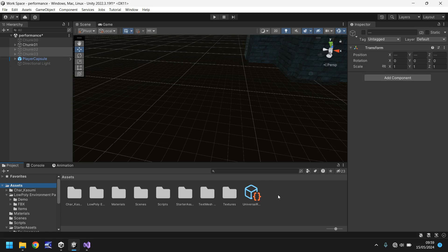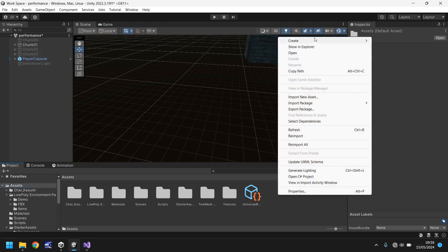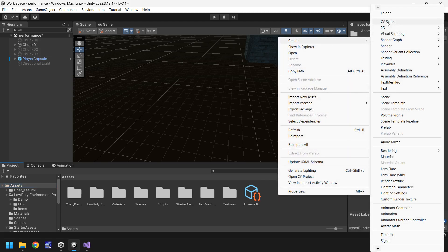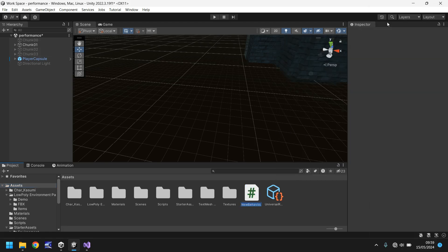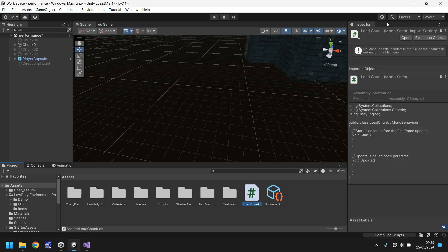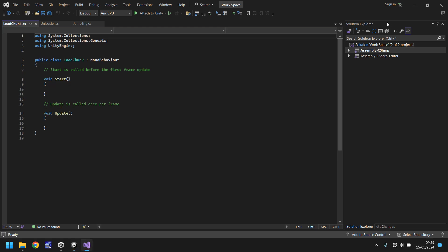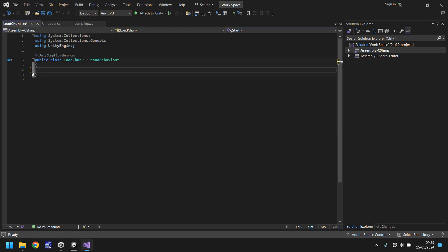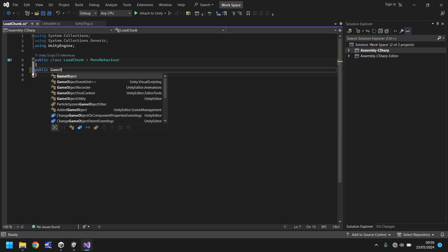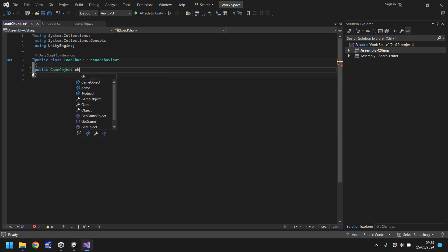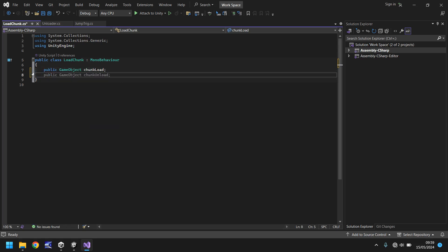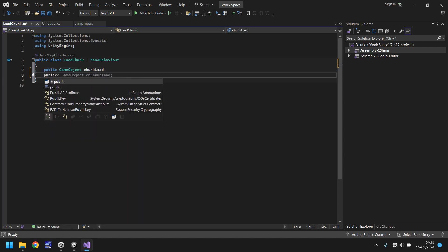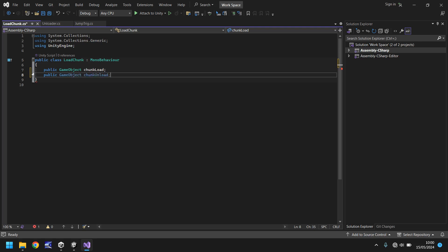Well, I'm going to go to a folder and I'm going to create a C sharp script and I'm going to call this load chunk. So the idea is that as we pass through whatever this script is attached to, it's going to be a case of it will load a chunk and then unload the previous chunk. So we don't need any of the current methods in there, but we do need two variables. So we'll have public game object chunk load semicolon and then public game object chunk unload semicolon.